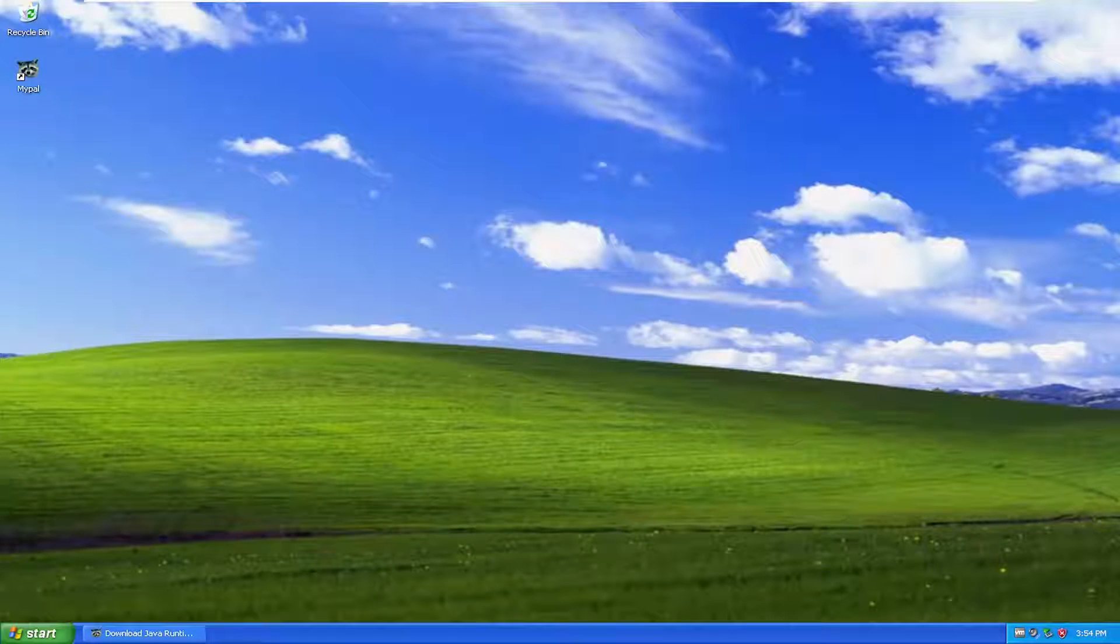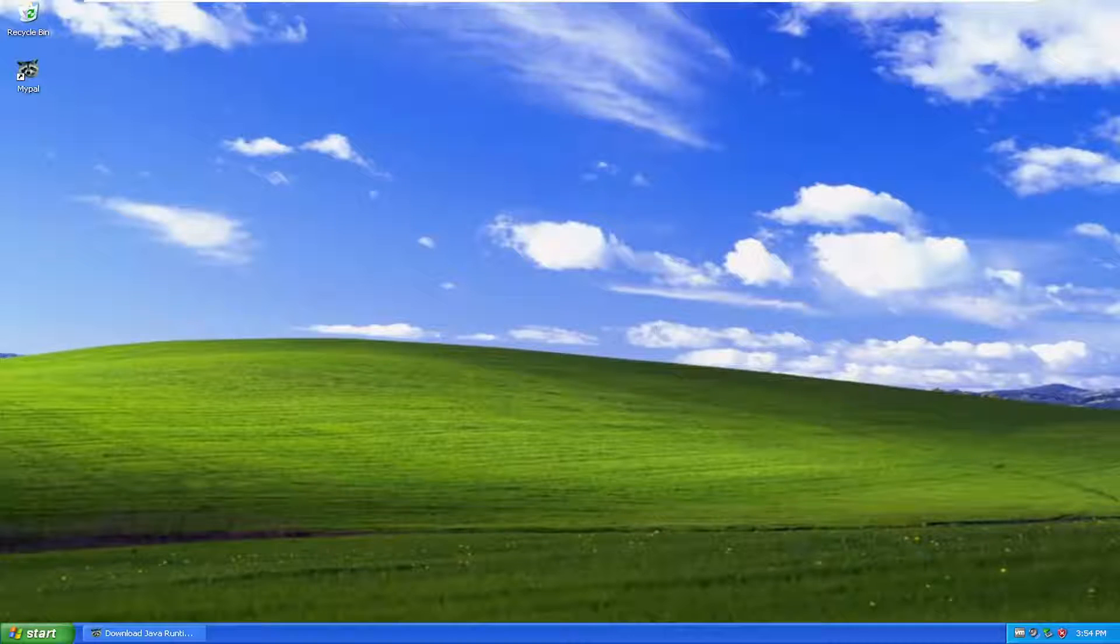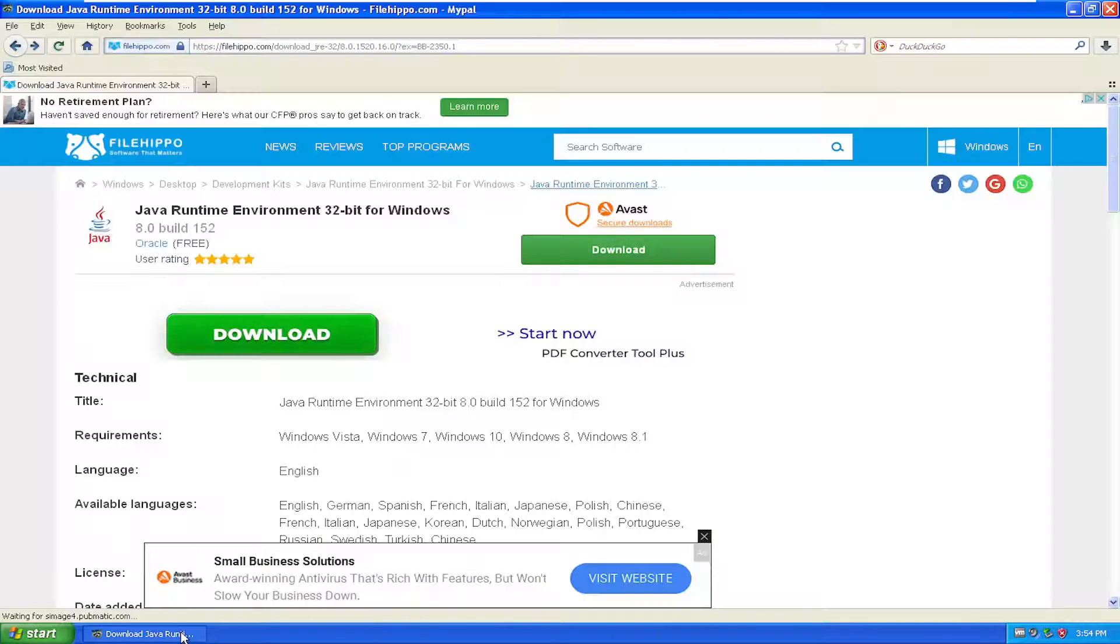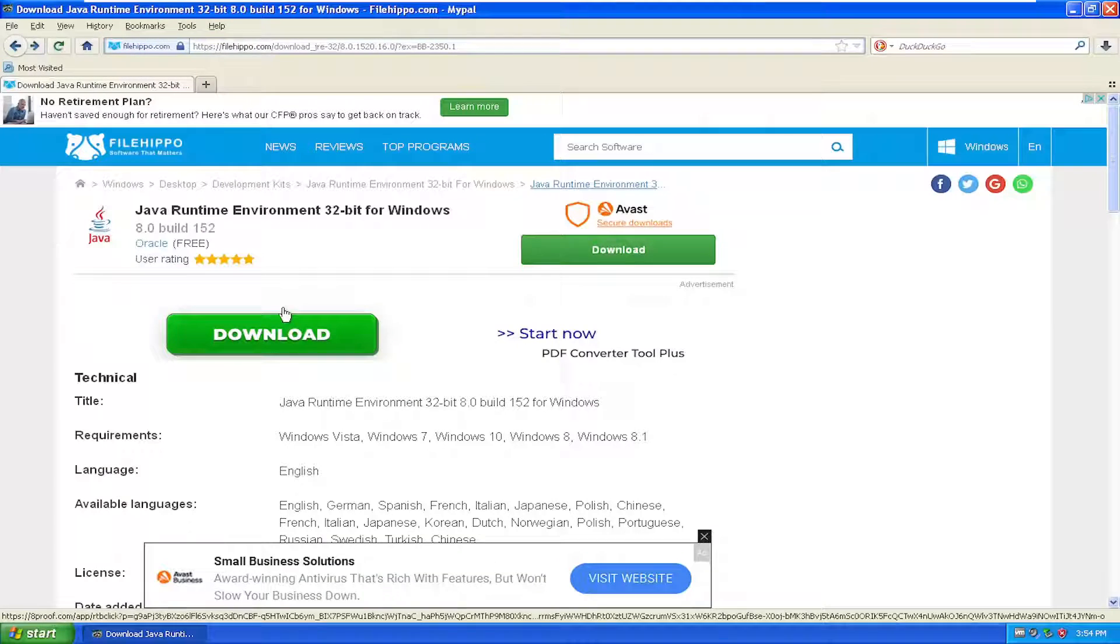I just want to point out right before we begin that Java has not supported Windows XP in a couple years, I believe. However, I was able to locate a somewhat newer version of Java that still works on Windows XP.